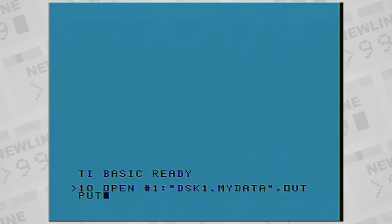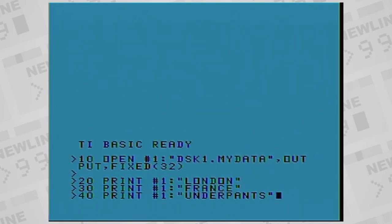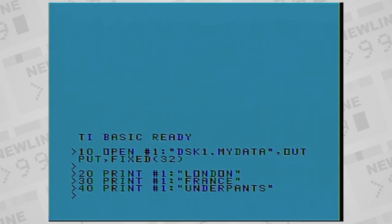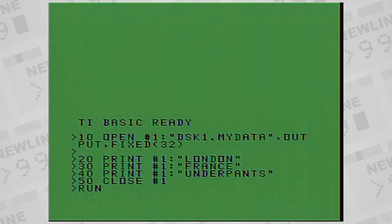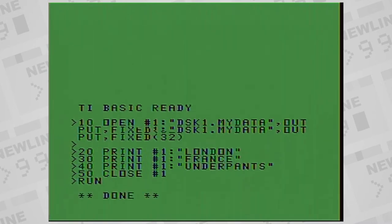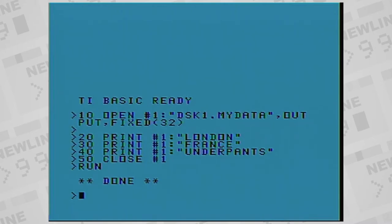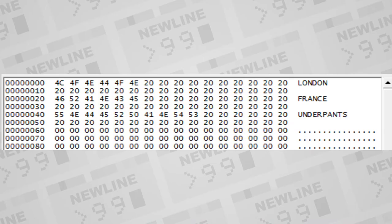Let's look at a quick example, where we open an output file in BASIC, store three records in it by printing to that device, and then close it. We'll choose fixed length records of 32 bytes each. After we run it, if we had the ability to peek at the file, we would see the data in three records, each padded to 32 characters.